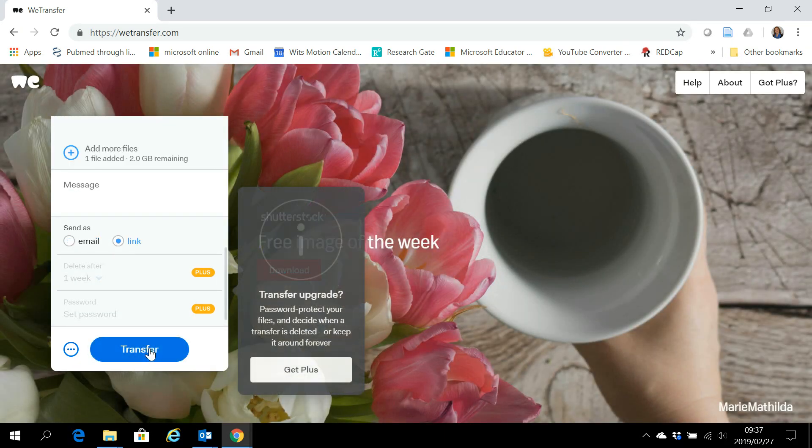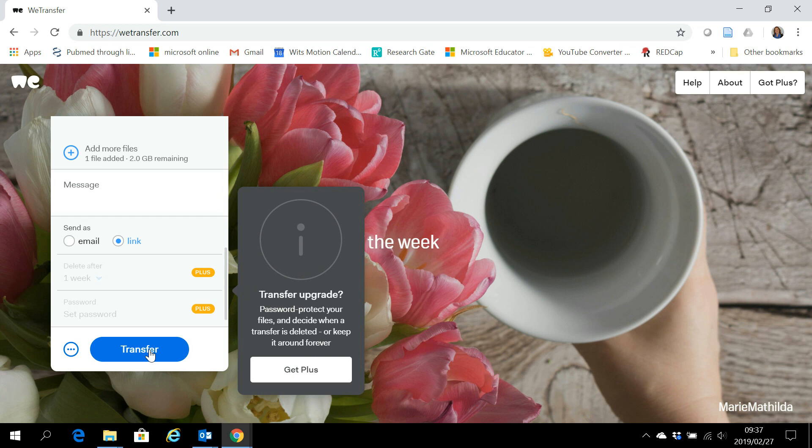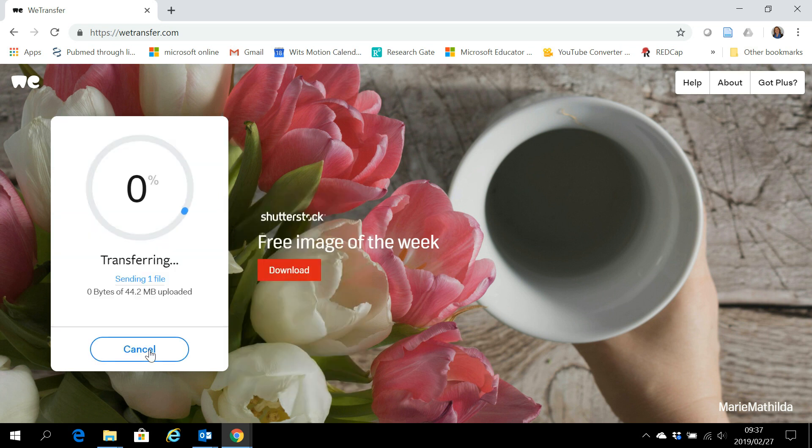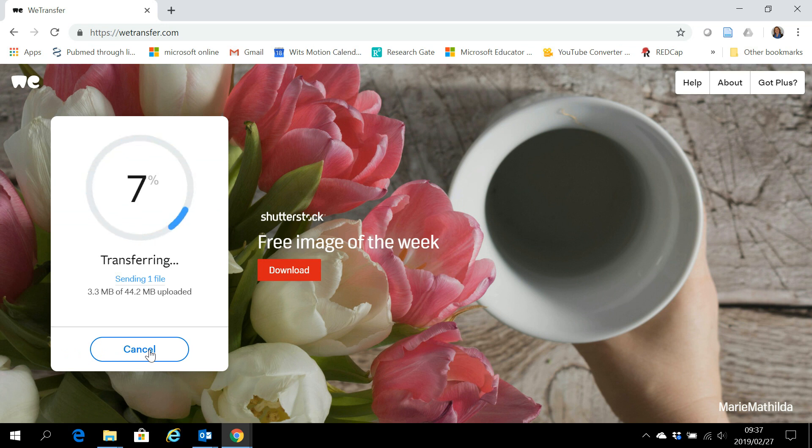I want to send it via a link and I click transfer so that I can get the link, and then I'll copy and paste the link into the email I would like to send.